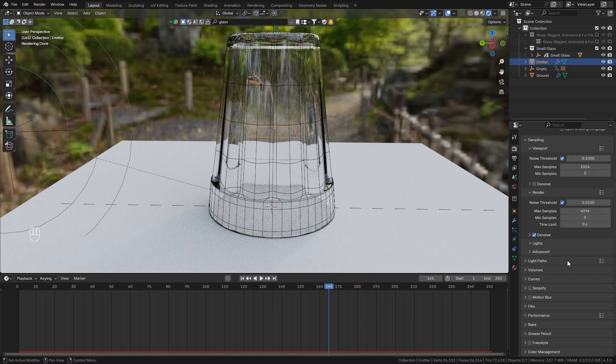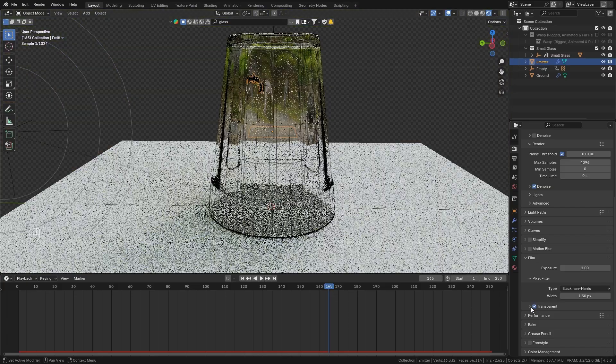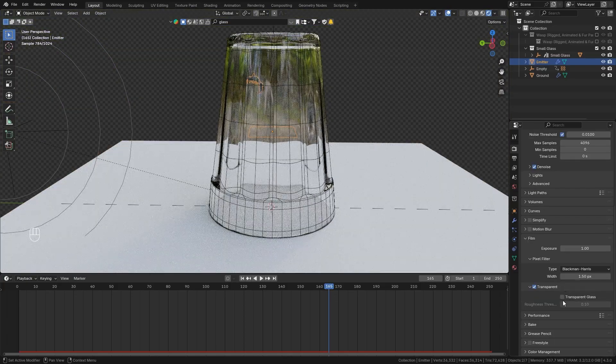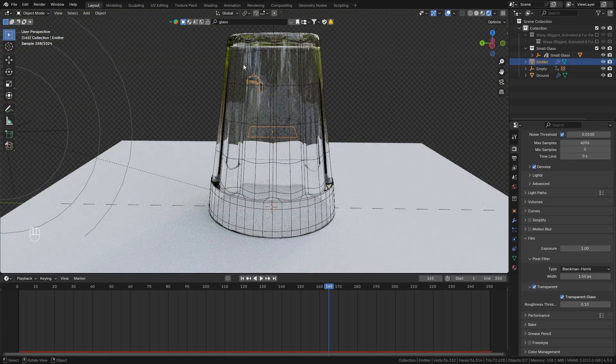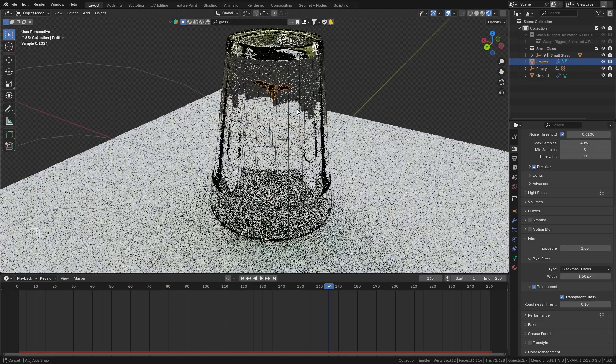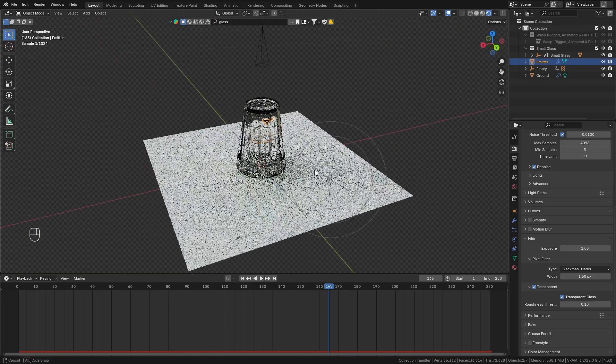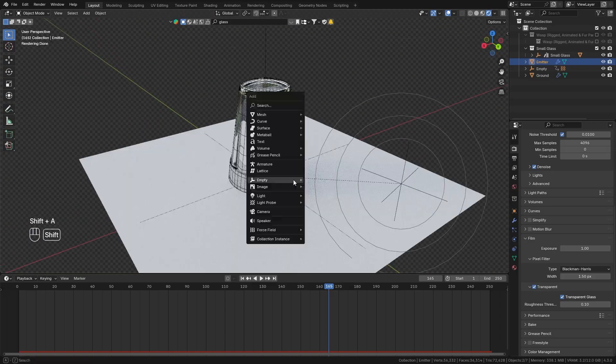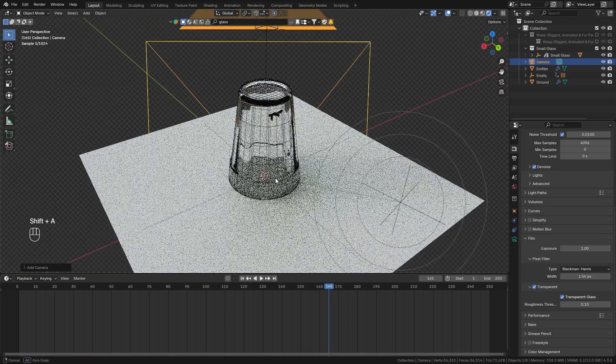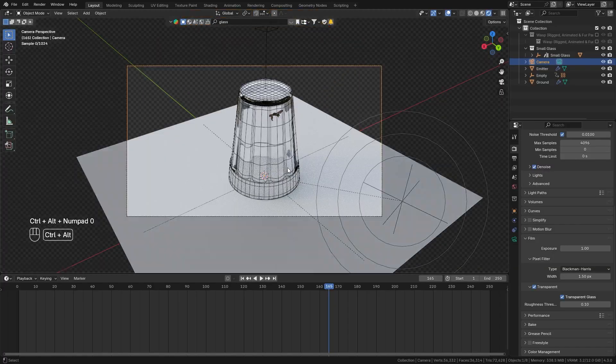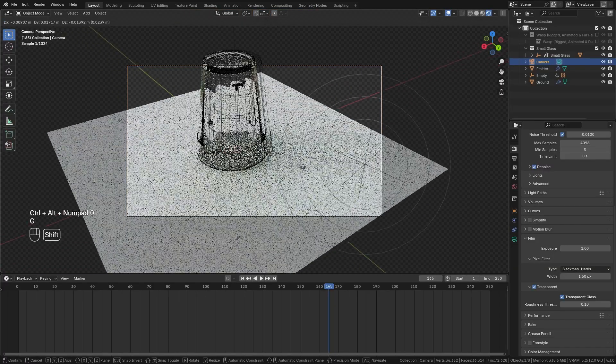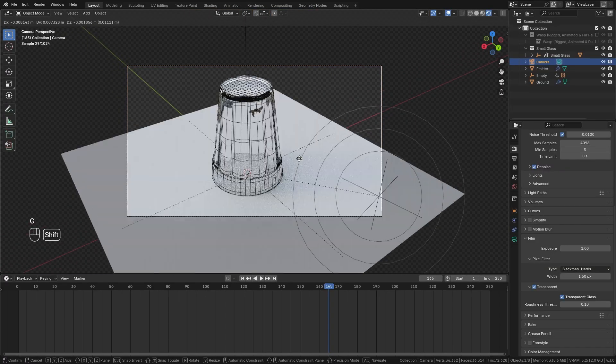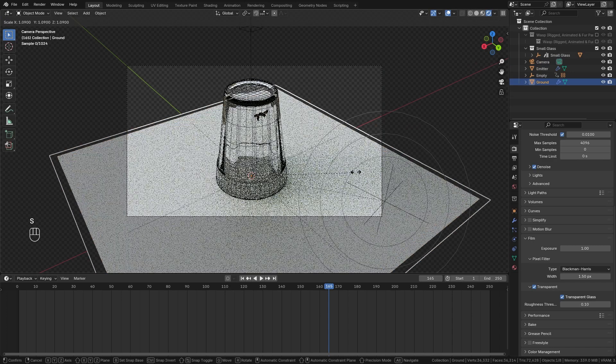And in order to render this I think it's also nice to enable transparency under film and then also turn on transparent glass so that we get the transparency in the glass as well. So next let's also quickly bring in the camera so shift A camera I'm gonna place this right up here so ctrl alt zero to place the camera to the current view.